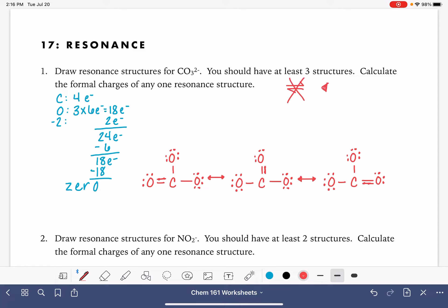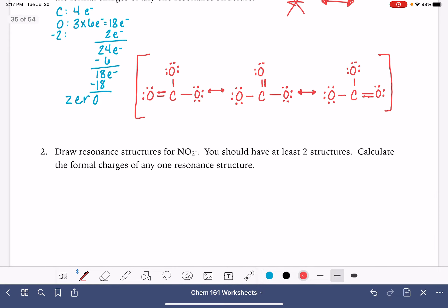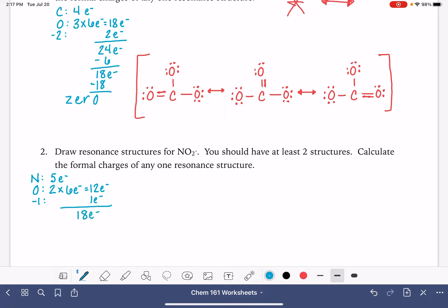Sometimes we also put square brackets around the whole set of resonance structures. Let's practice this again. Our next molecule is NO₂⁻. We start by adding up all the valence electrons: nitrogen has five, we have two oxygen atoms each with six valence electrons for a total of 12, and then we have that negative one charge, meaning one extra electron. This gives us a total of 18 electrons to work with.